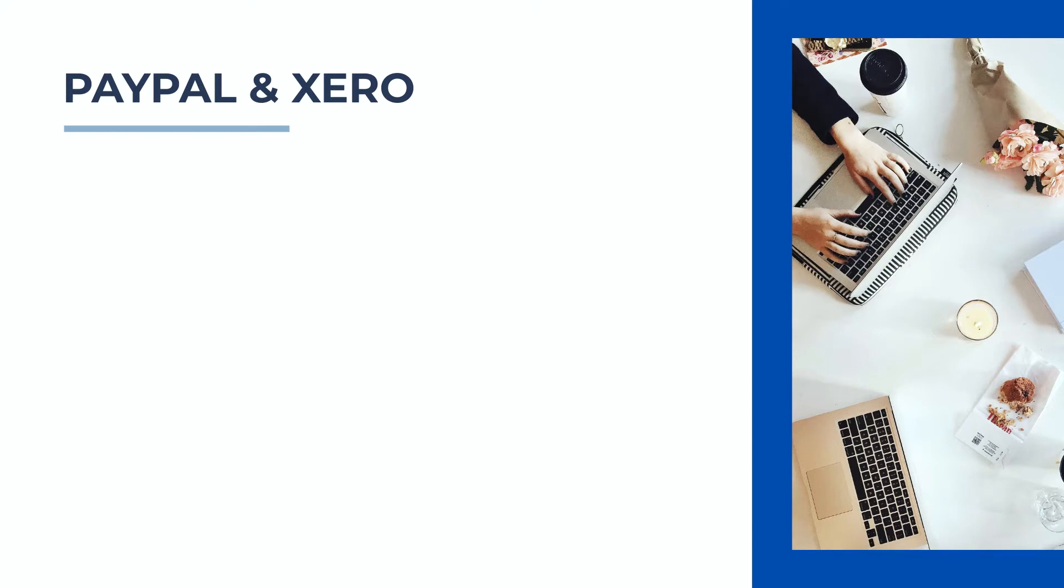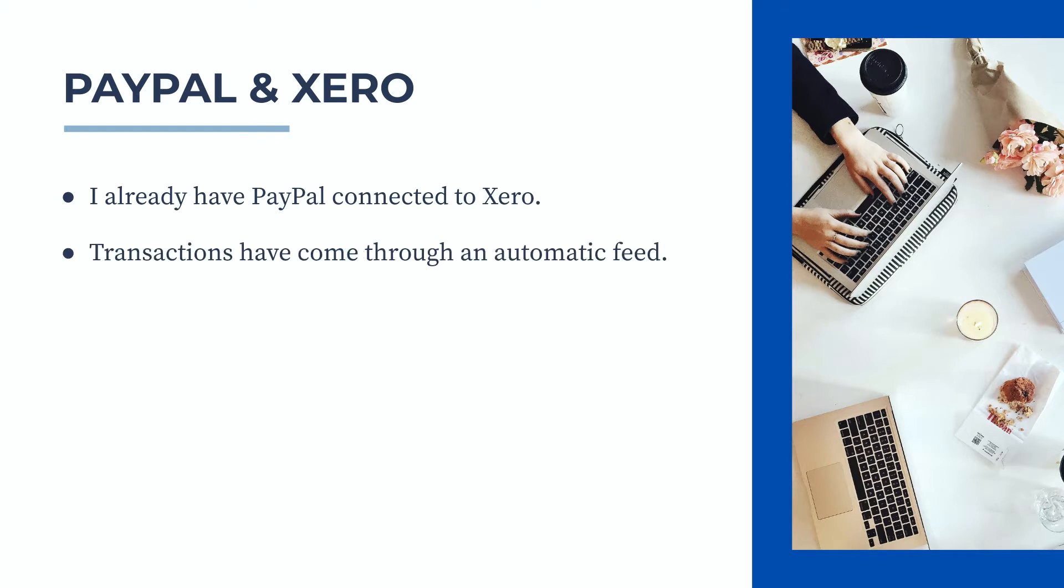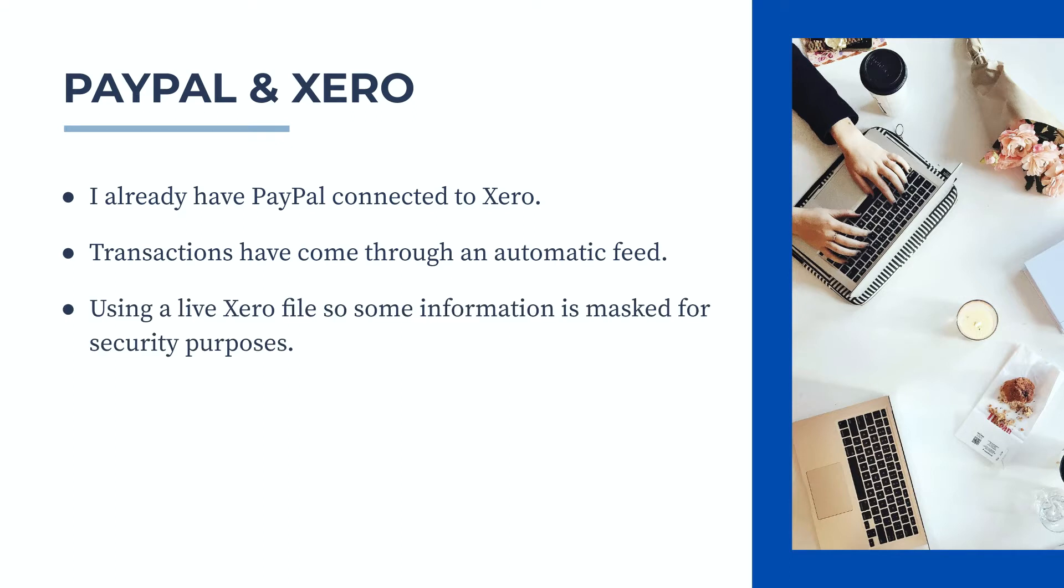Before we get going in Xero, I need to point out that in this demonstration I already have a PayPal account connected to my Xero file, and the transactions have come through using an automatic feed. I'm using a live Xero file, so some of the information on screen I have to mask for security purposes. Let's jump into Xero and PayPal now and see how this is done.